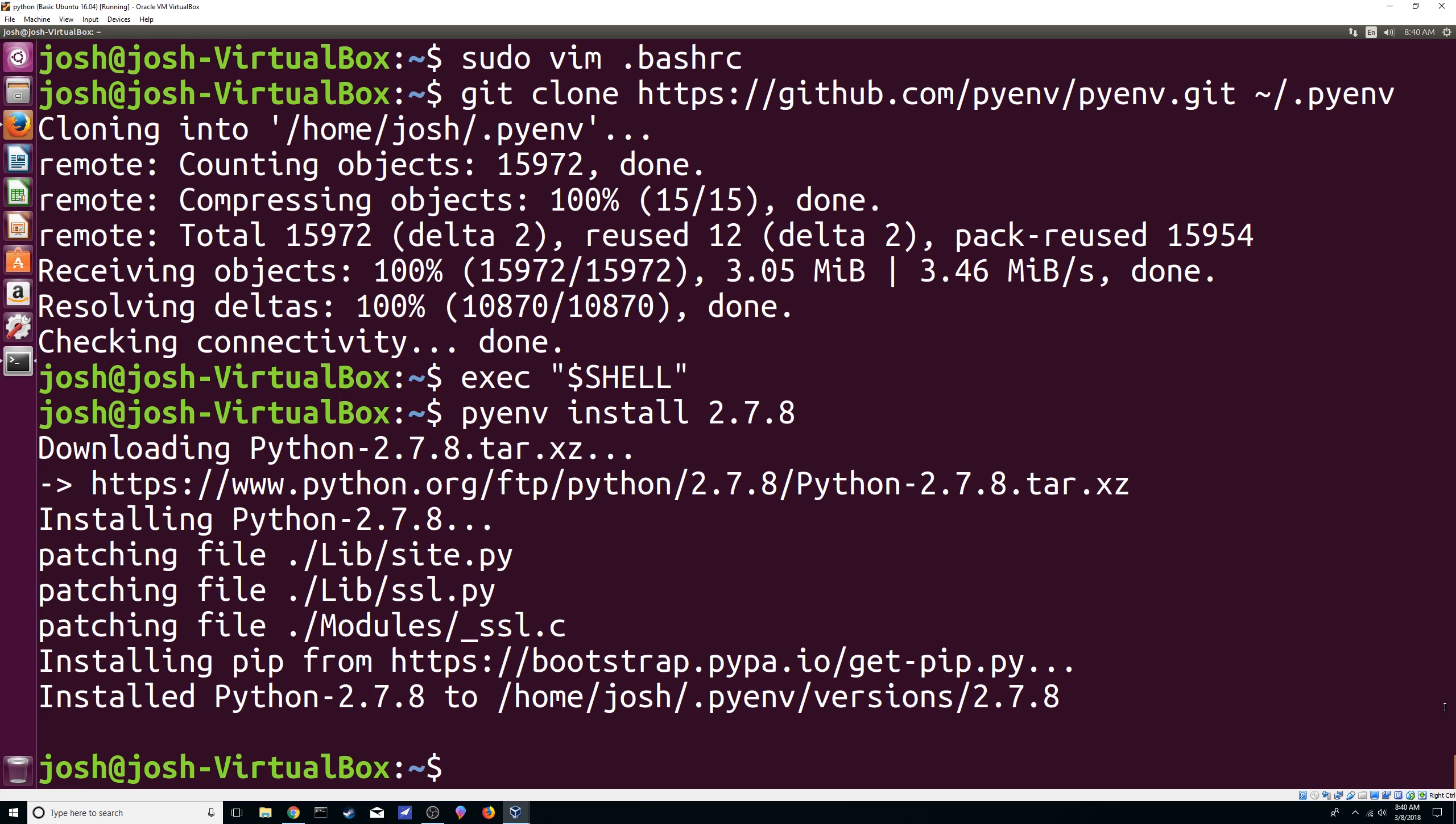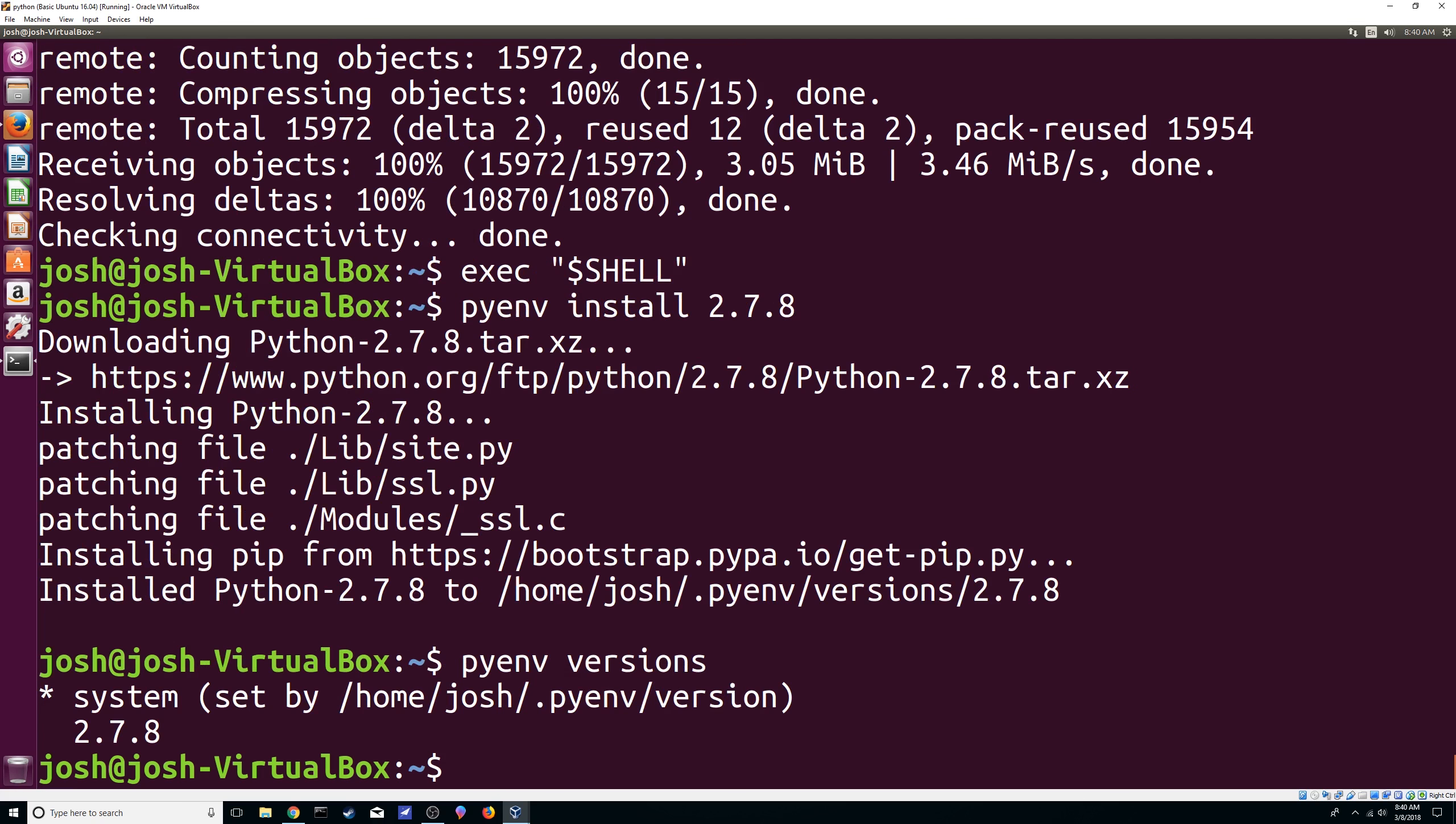Alright, so now that that's done what you can do is just do pyenv and then just type in versions. And now you can see that we are using the system one which is going to be the 2.7.12 but the 2.7.8 that we just installed it's right here. Now, let's do another one.